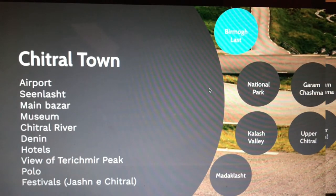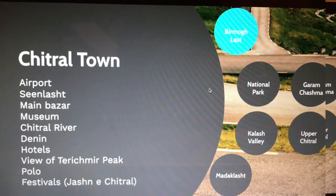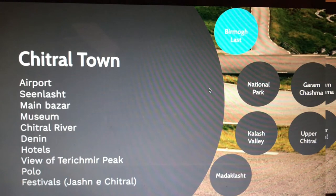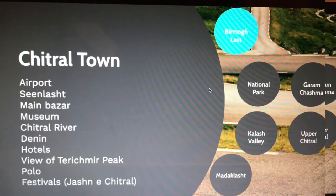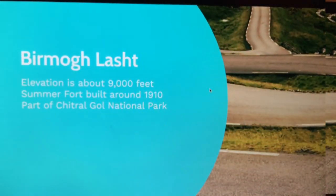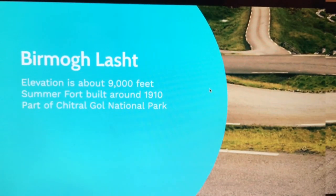From Chitral town you can go to different valleys such as Garam Cheshma, Lodgur Valley, Kalasha Valley, Madaklesht, and Upper Chitral. The first spot I would recommend is Bir Mughlesht and the National Park, which are pretty close to each other. Bir Mughlesht is located at an elevation of about 9,000 feet.